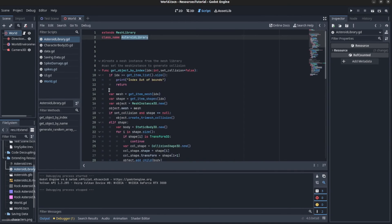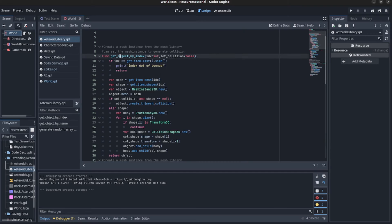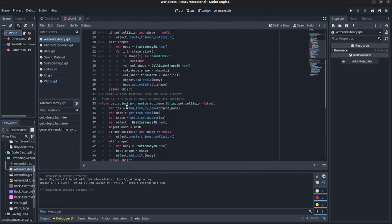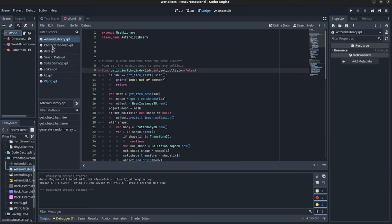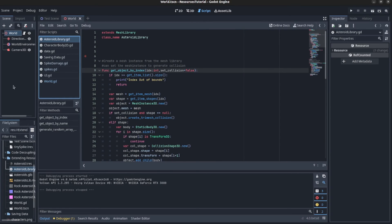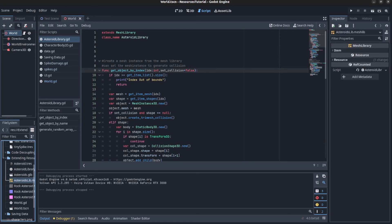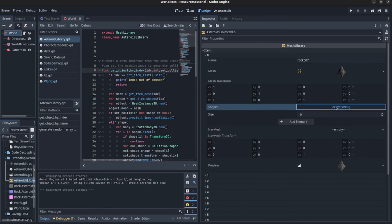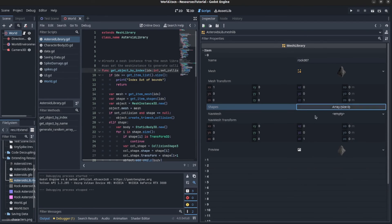Basically, I'm getting an item, getting one of the indexes from the asteroids, and creating a whole object with a MeshInstance3D and some collision shapes. Looking at the mesh library, each item has a mesh and a collision shape. I have to create the static body and add the collision shape to it manually in code, since there's no visual preview for the collision shape in the editor.